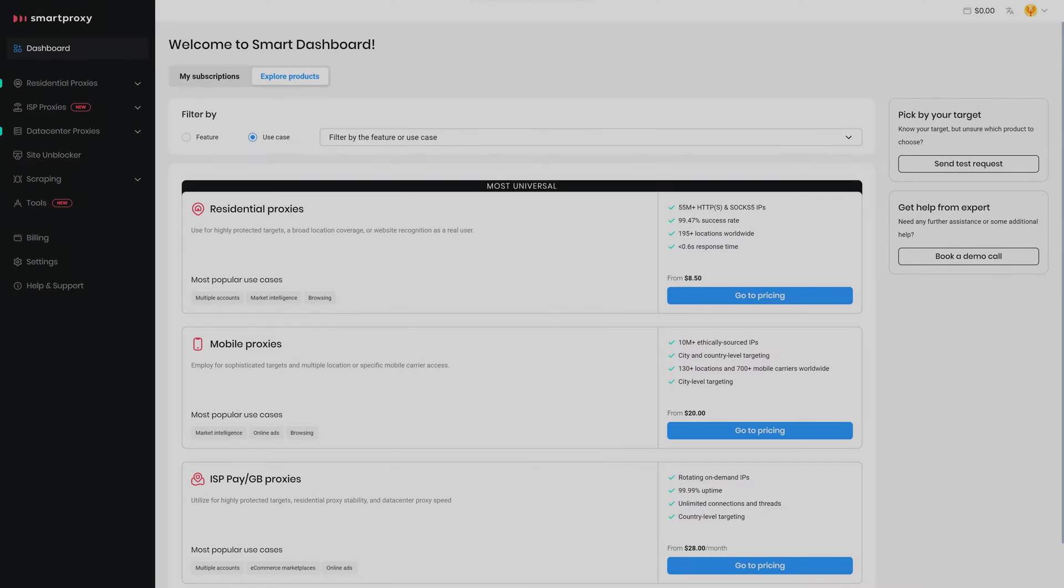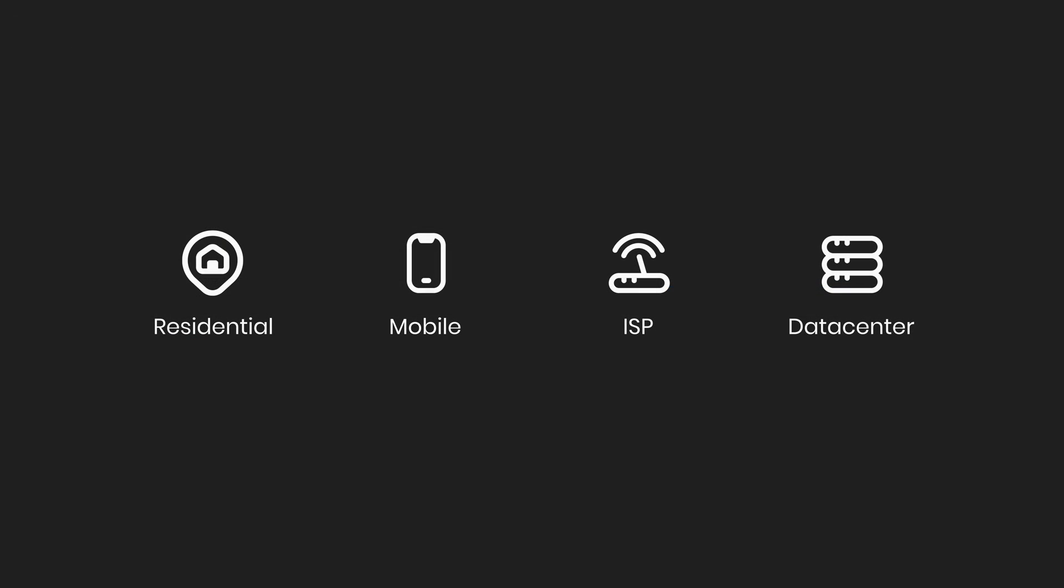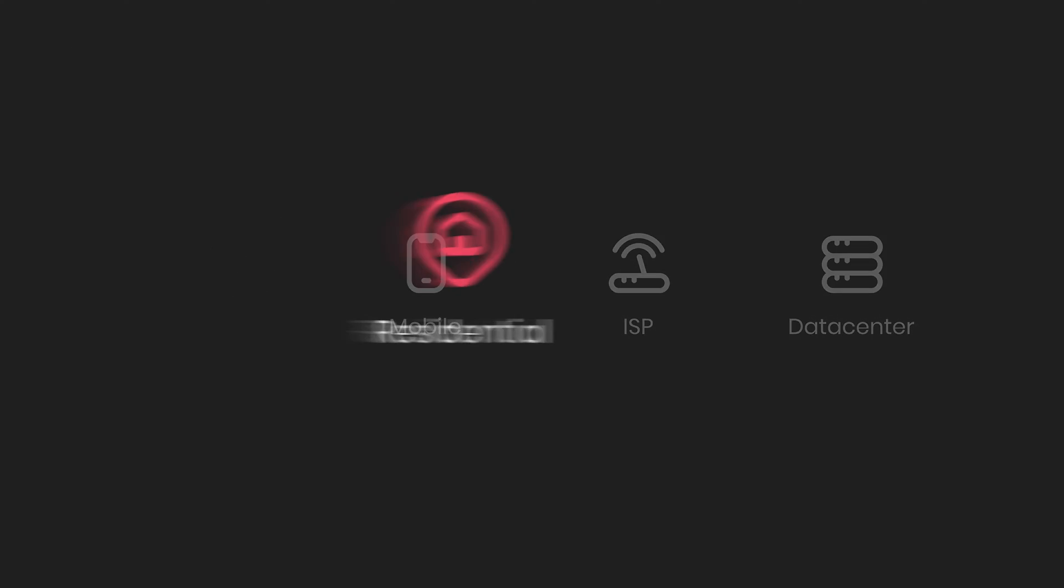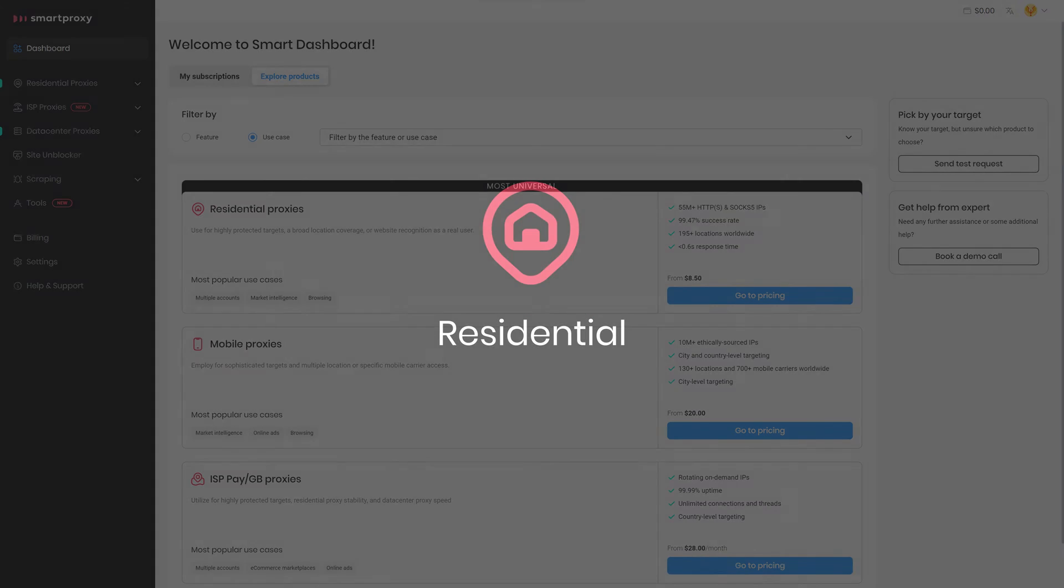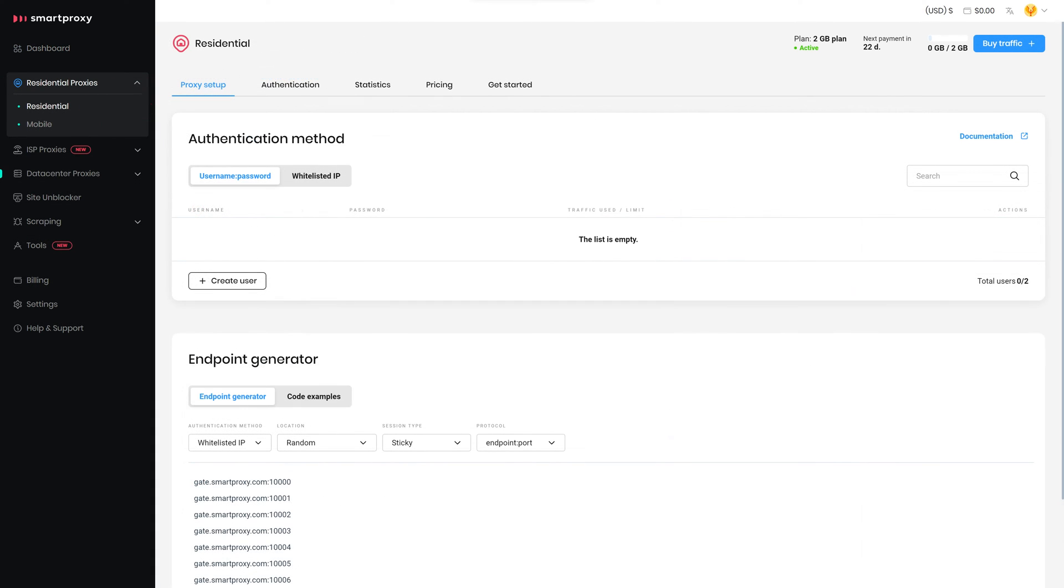Now it's time to add proxies. To get your endpoints, head to the Smart Proxy Dashboard. You can choose any proxy type, but today I will use Residential Proxies. Click on Residential Proxies and select Residential.